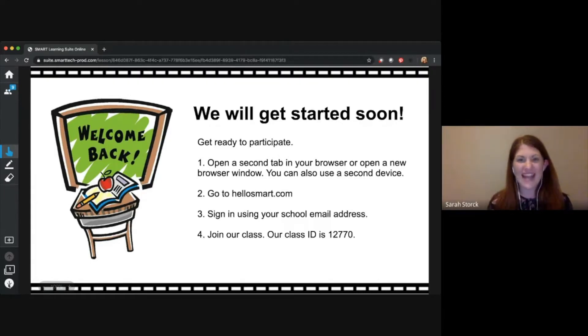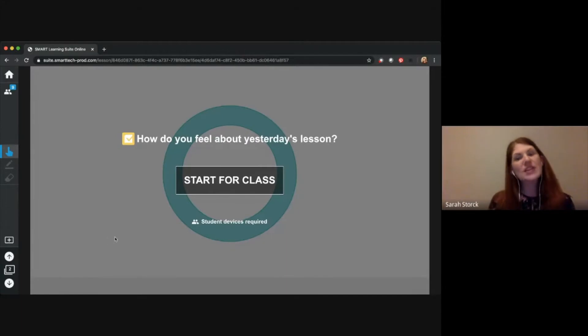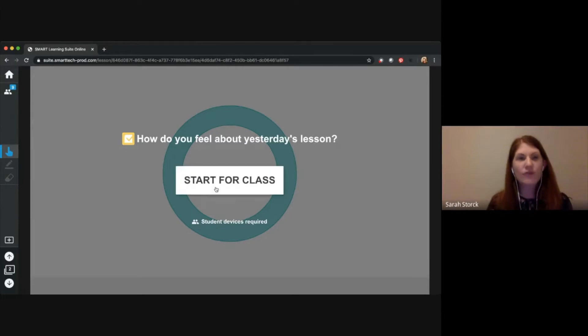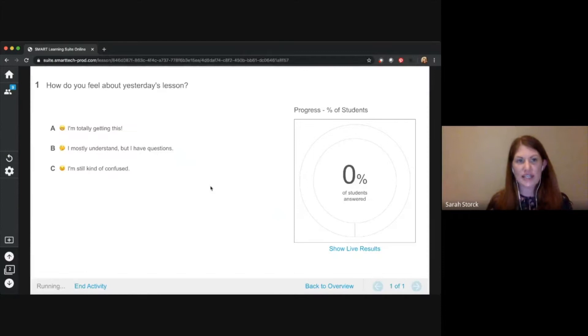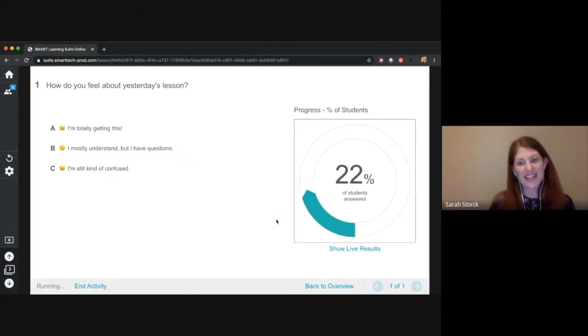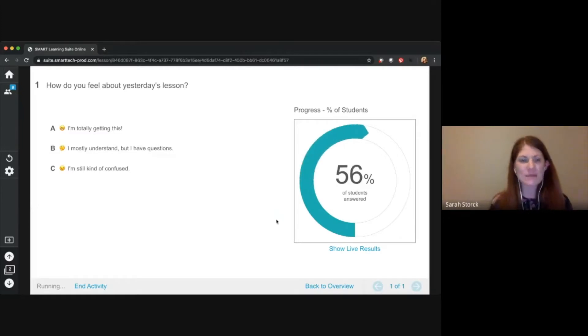So yesterday, I know we introduced a new topic. We're going to start this response assessment. You can be over in your HelloSmart tab right now. So I'm going to start this and just one quick poll question. How did you feel about yesterday's lesson? We have that new topic.